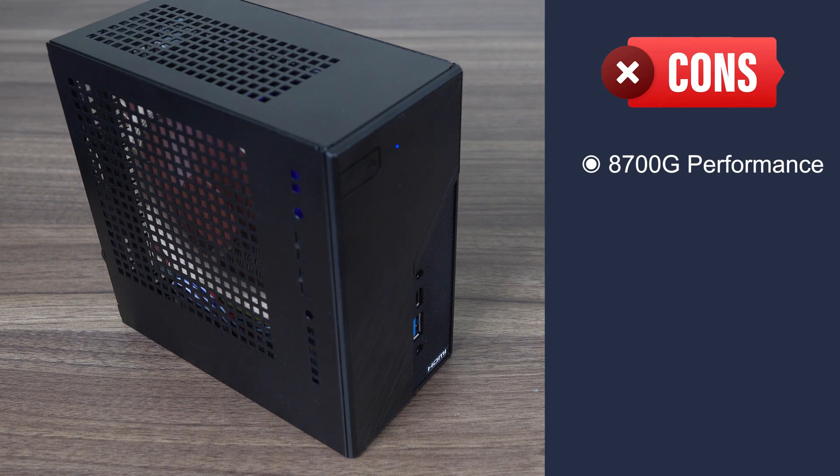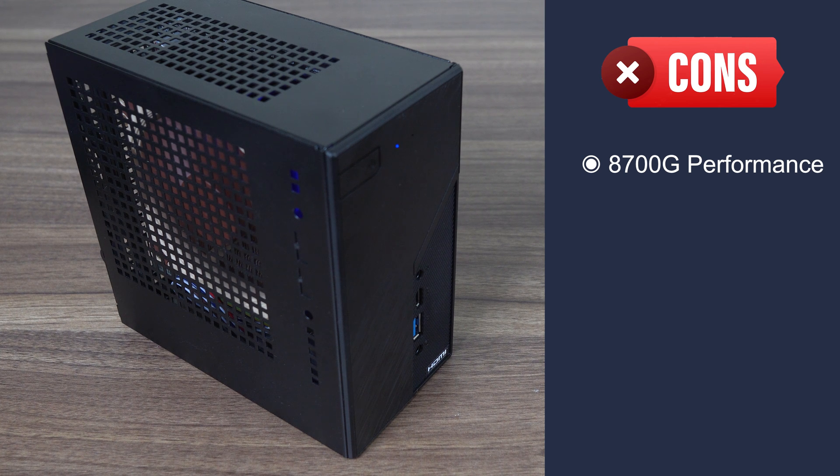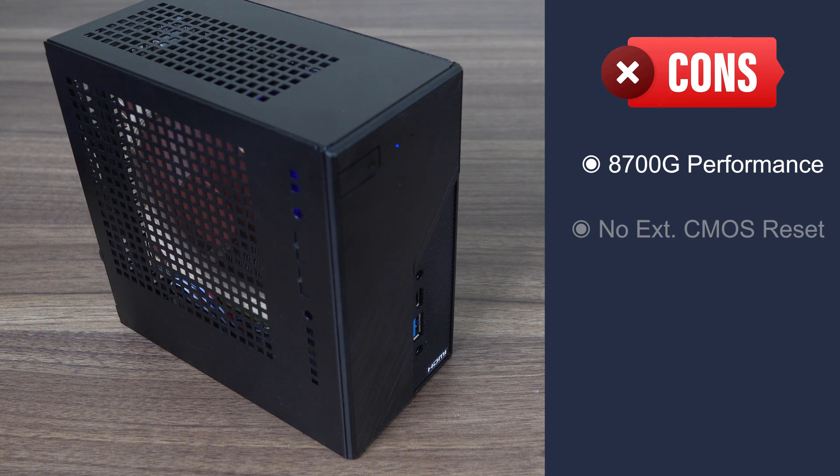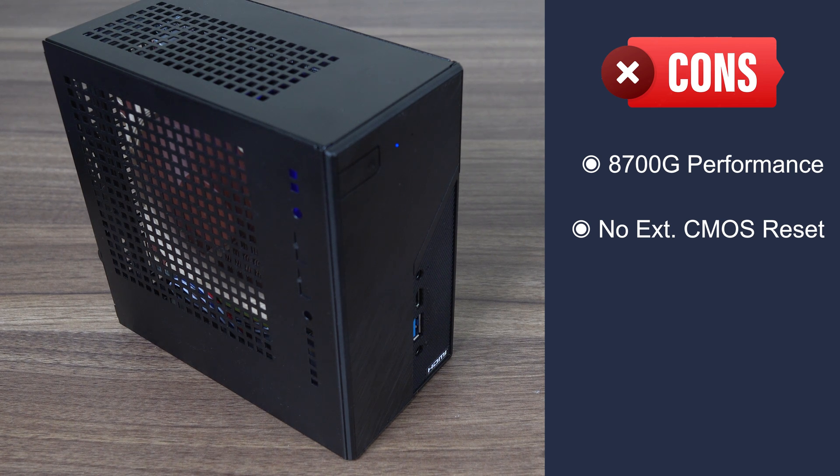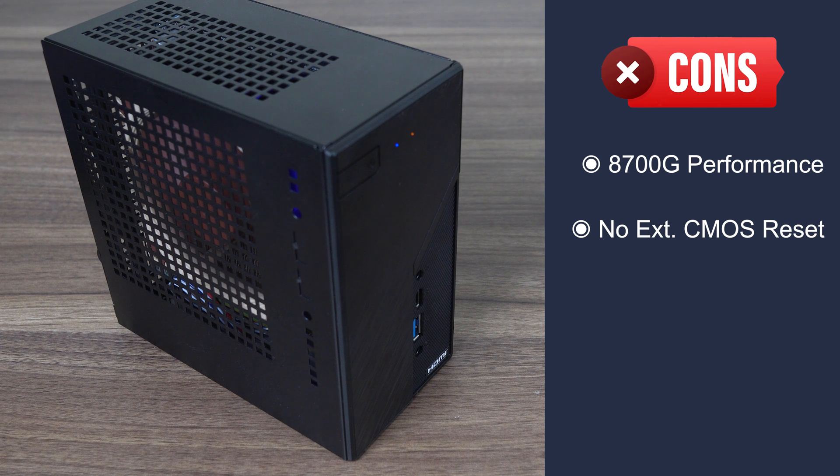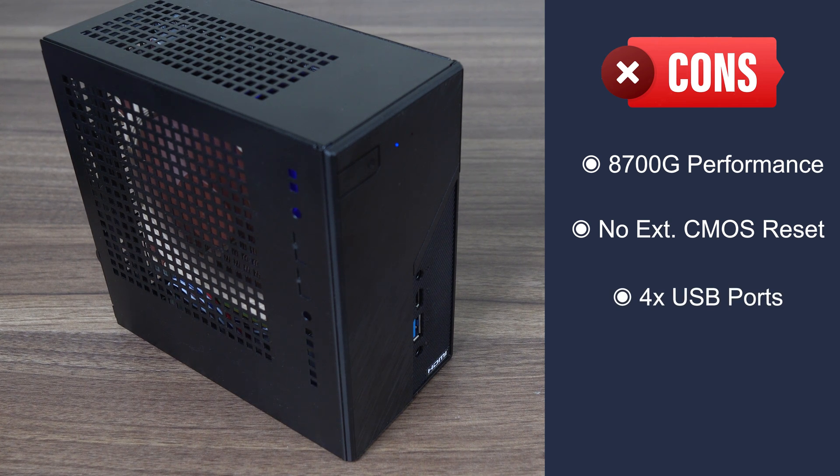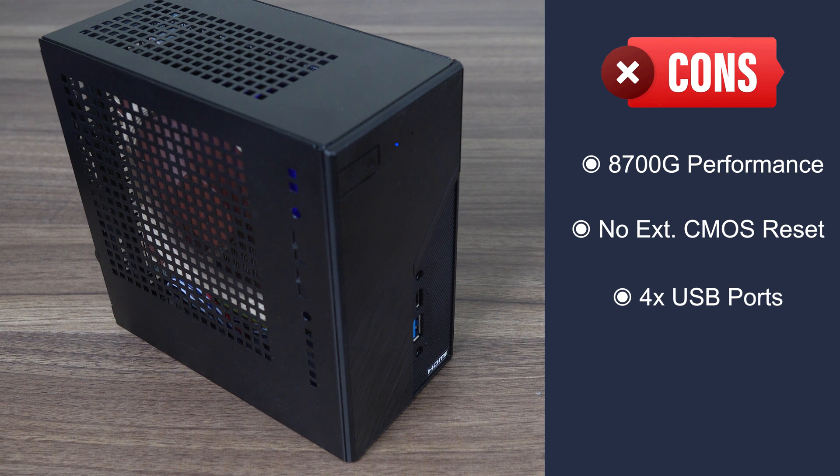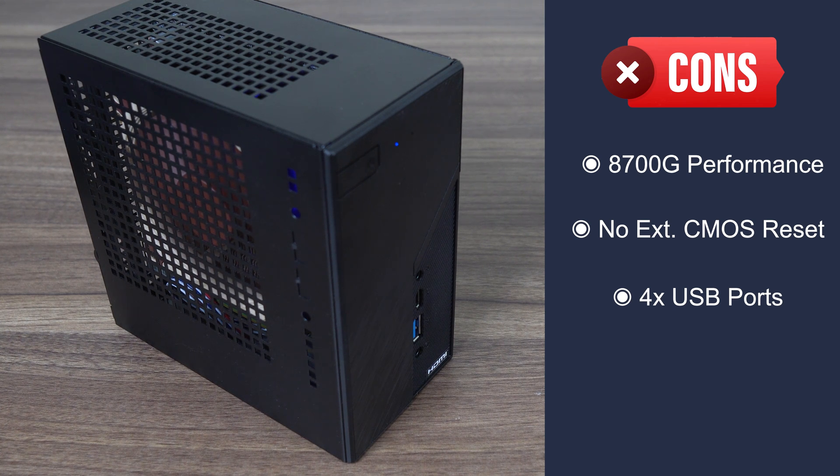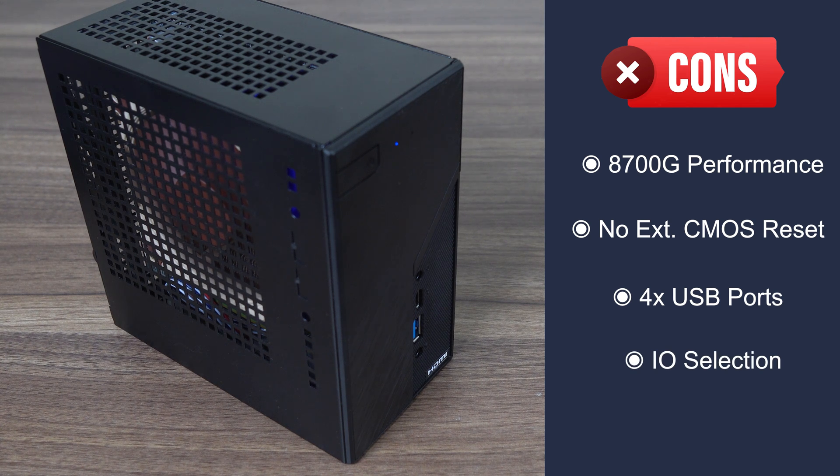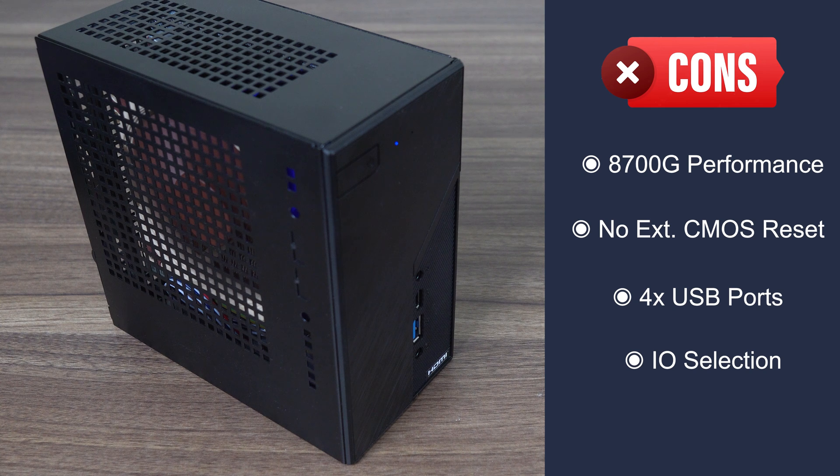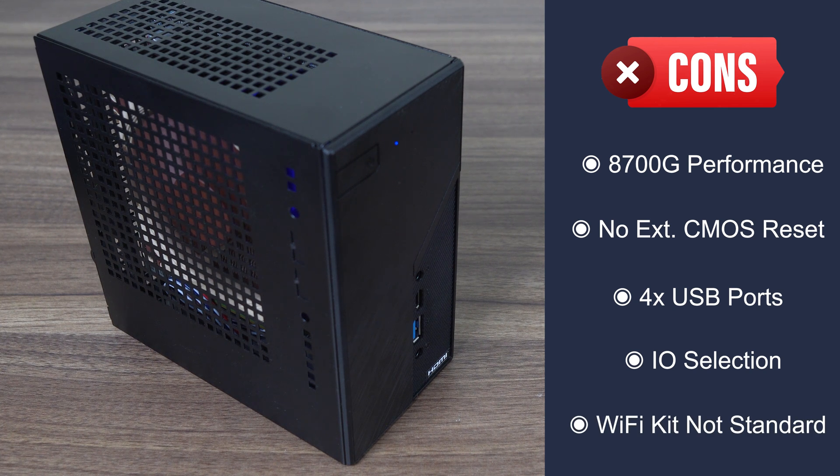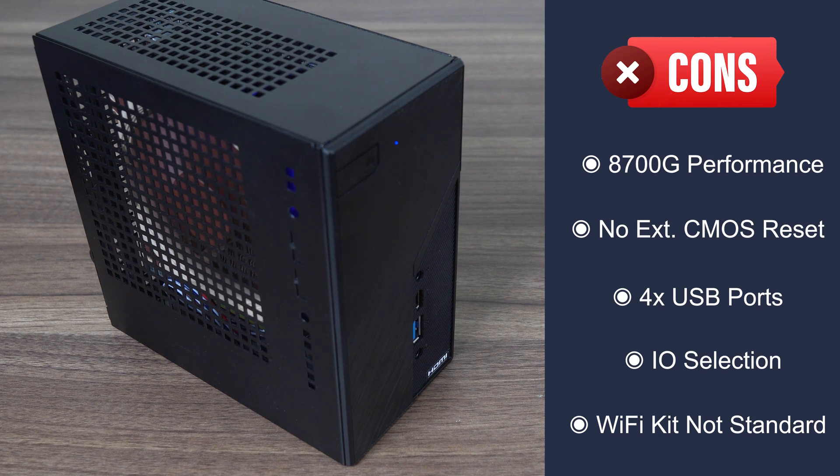However, performance out of the box with the 8700G could have been better, especially on the integrated graphics side. Plenty of minis come with a CMOS reset button on the case, and they don't even have overclocking options. The X600 definitely could use one. The lack of USB ports is a real problem, especially if you use a wired mouse and keyboard. I don't think we need a Gen 5 NVMe slot on this. Also, VGA needs to go. And the USB-C port doesn't have any features like Display Out. A Wi-Fi kit included in the box for a slightly higher price would have been nice too.